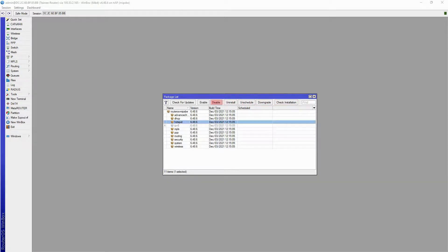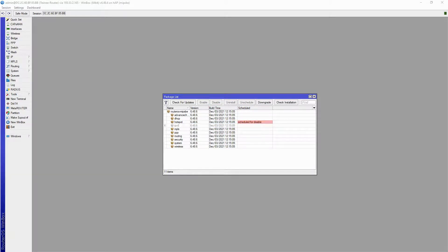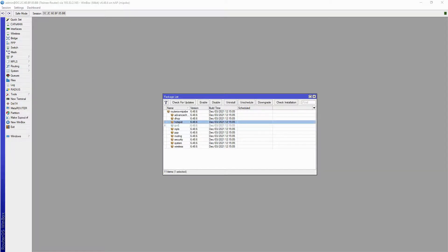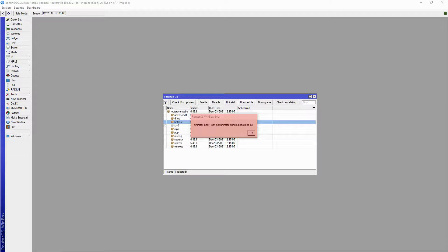Now, let's disable the Hotspot package for instance. As you can see, this package has now been marked Scheduled for Disable, and will be disabled once you restart the device. To cancel this action, simply click on Unschedule. Some of these packages are essential for the operation of your device, and they cannot be uninstalled. Hotspot is one such package, and you'll get an error message if you attempt to remove it.